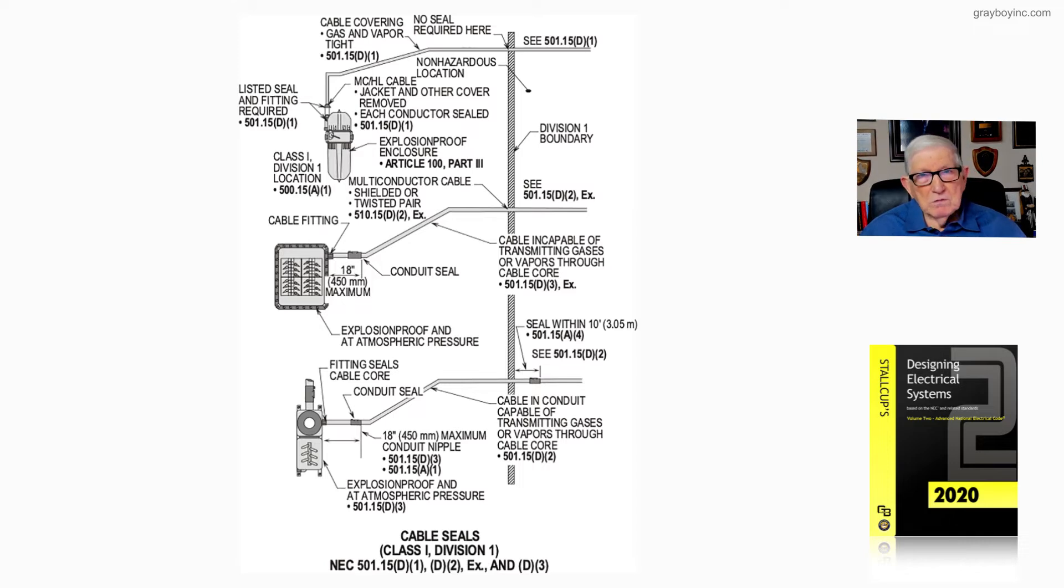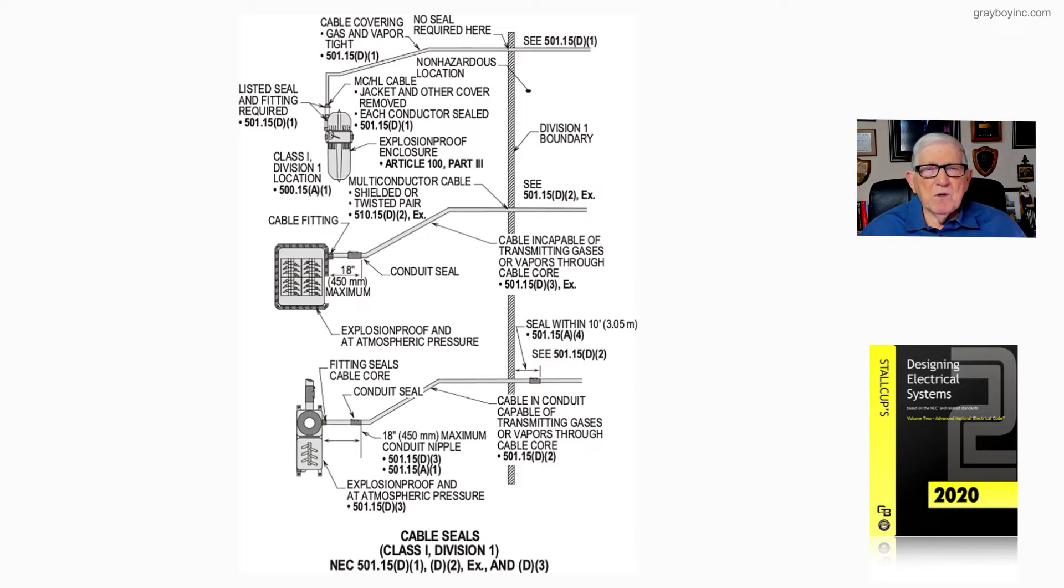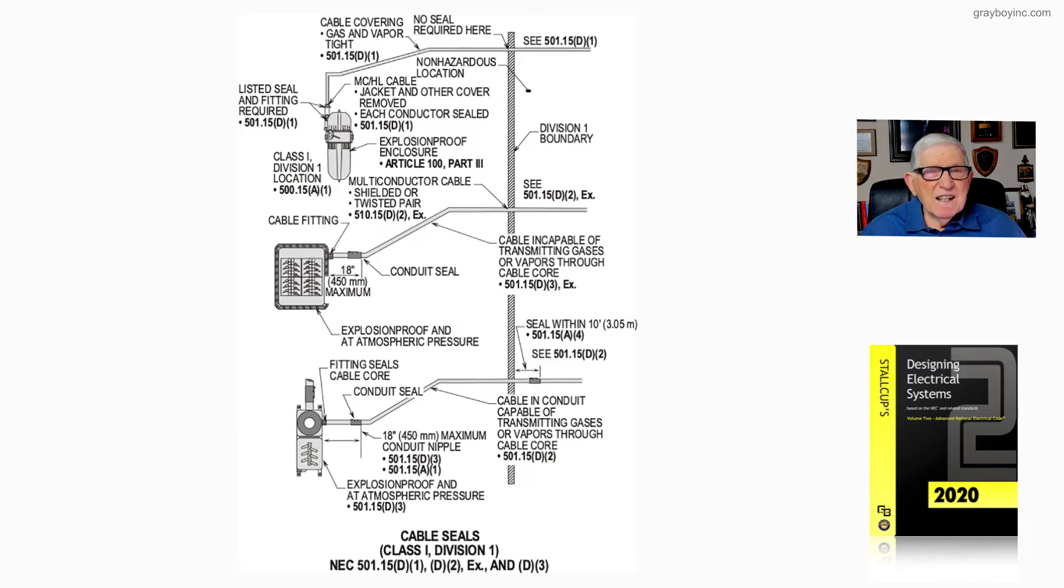Anytime we use a cable, we've got to review it and see if the cable is capable of passing vapor through the core or not. We have to review that based upon the cables, and 501.15d and e would be what we review very closely.